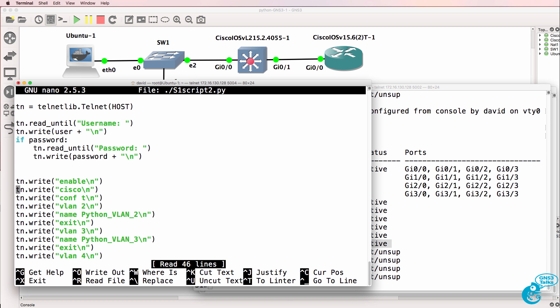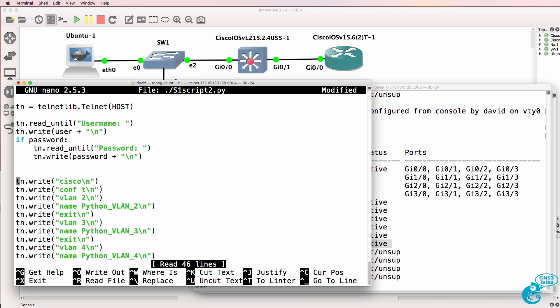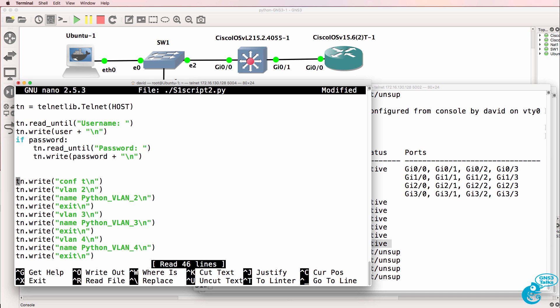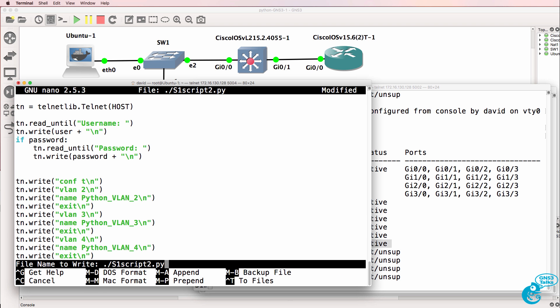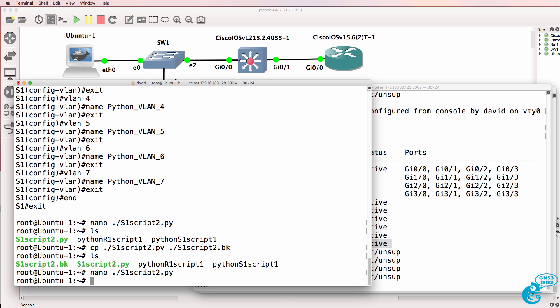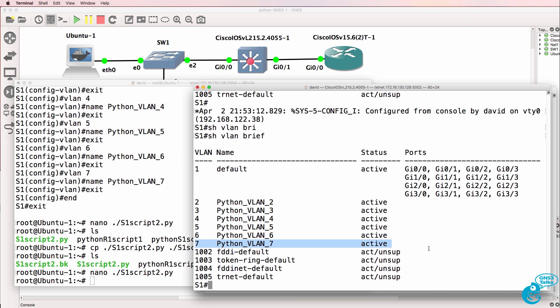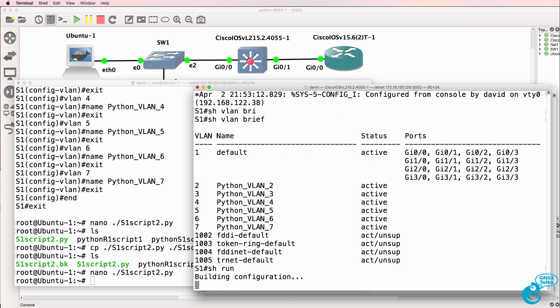So nano again and let's edit our script. So what I want to do here is I want to delete these two lines. So Control K cuts those two lines and I'm going to save the script. Now that's not going to work unless we do this change on the switch.